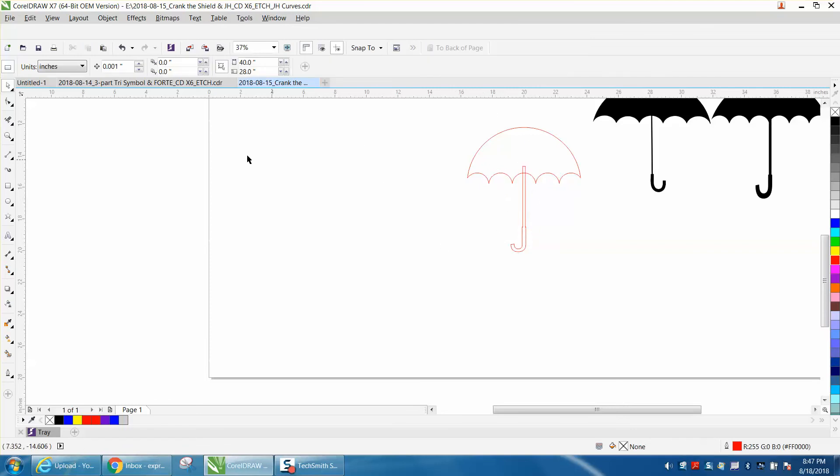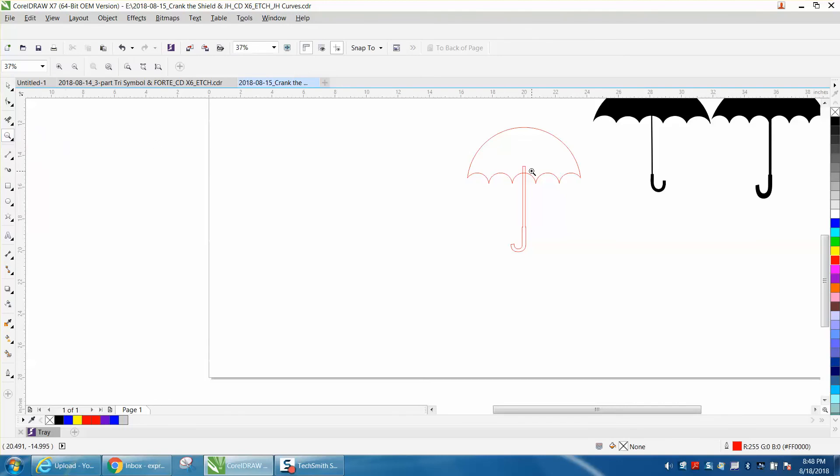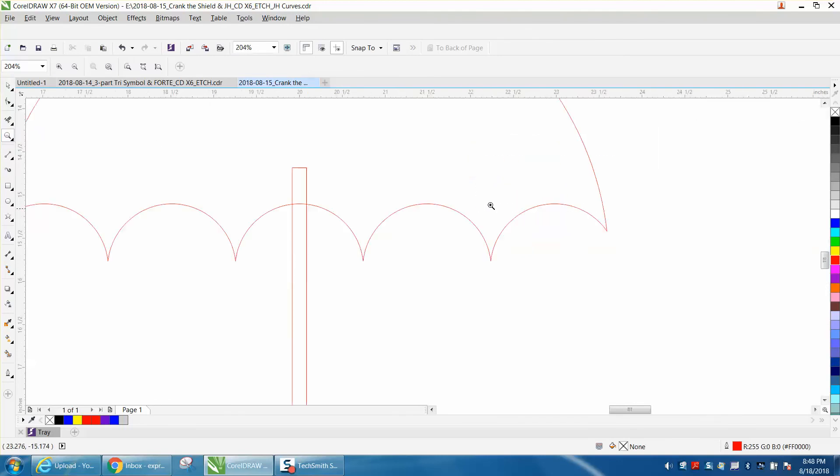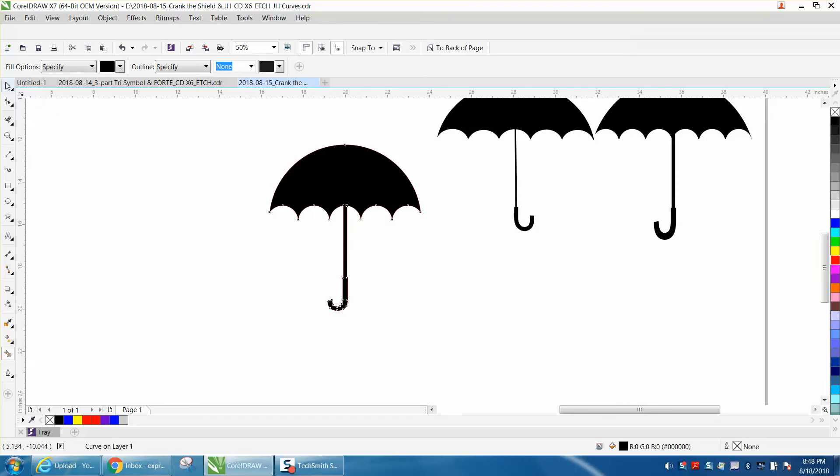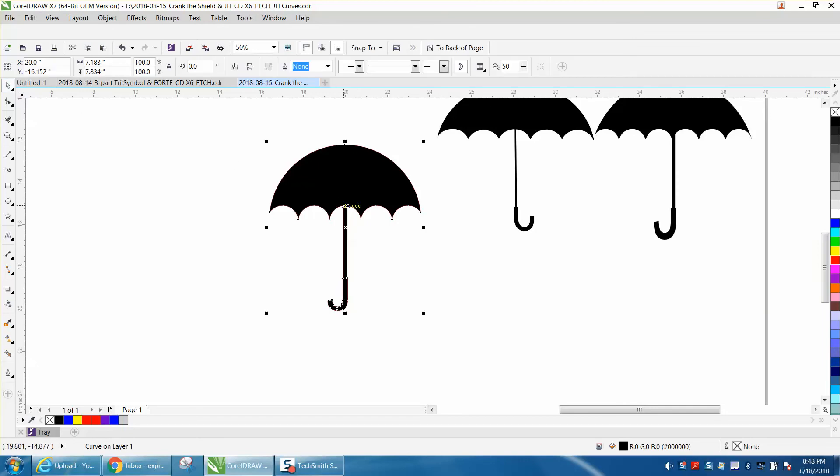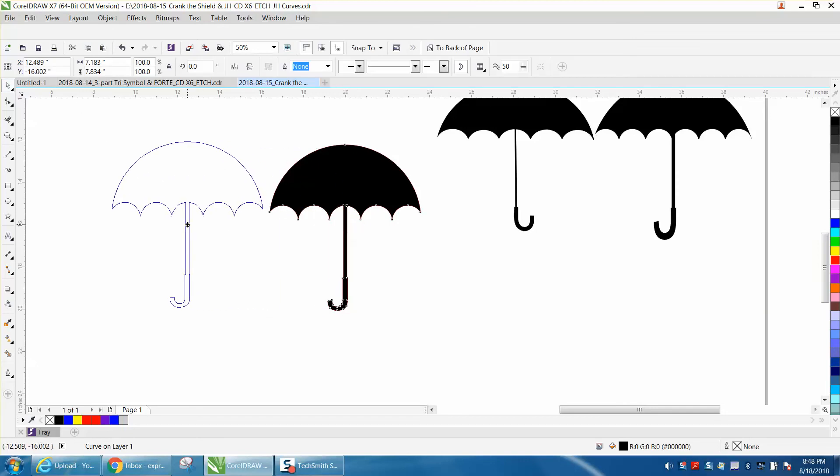Get rid of that part. Now you could weld that, but just since we've already done a weld, let's just do the virtual segment delete key. And then all you have to do is use your Smart Fill tool to fill it in with black.